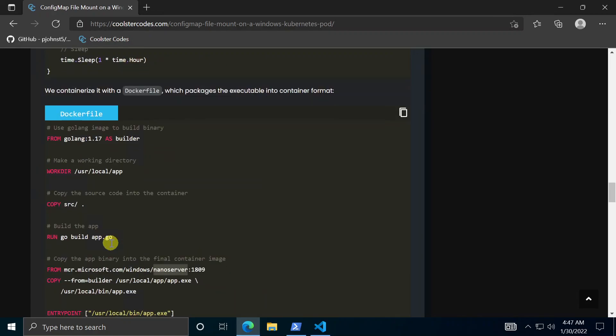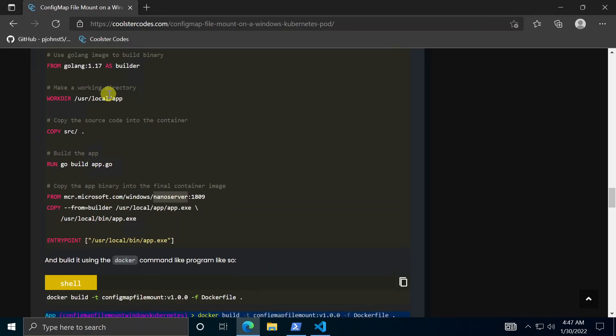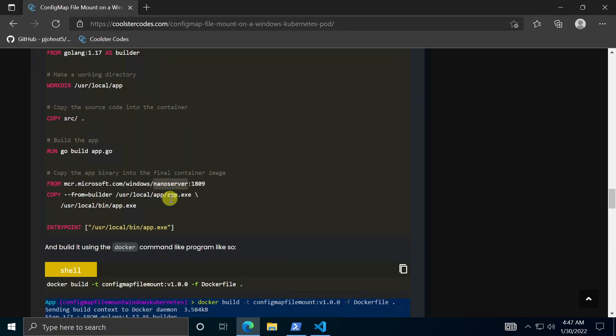To make that into a container we use this docker file here. Basically it just uses Golang to compile the code into a binary app.exe and then it copies that binary into a lightweight windows container image nano server. And then here entry point basically just says when the container starts that's the app you want to run.